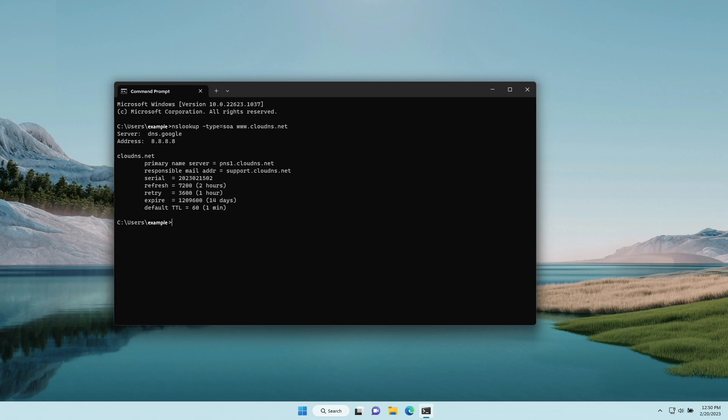You will get an answer from the authoritative server with the TTL. Note that you can change the record type and look it up for A, AAAA, MX, or another type.